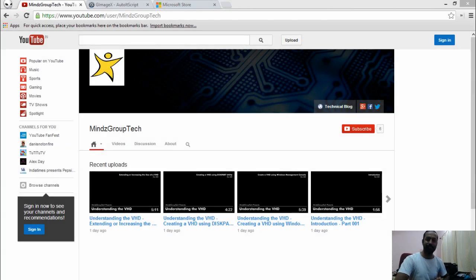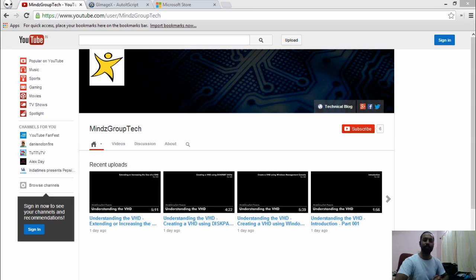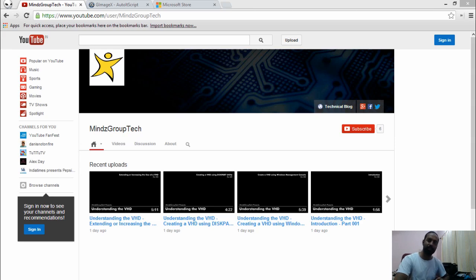Hello everyone, welcome again to another session of Minds Group Tech. Today we are here to see how we are going to create USB bootable installation media for Windows 7 Professional and Ultimate 64-bit and 32-bit.